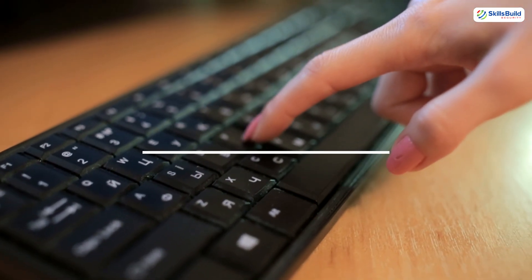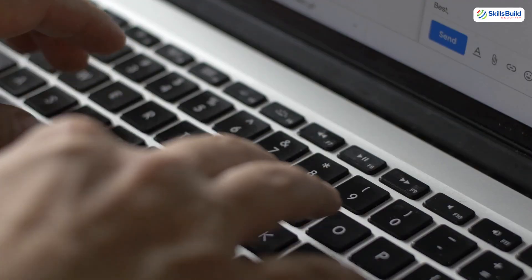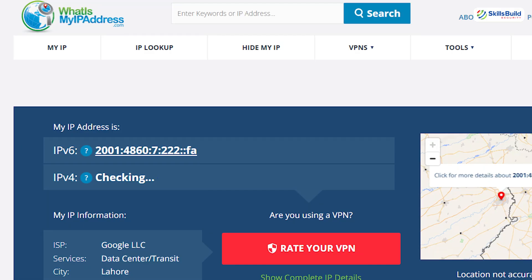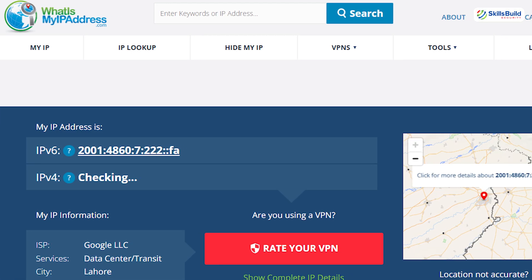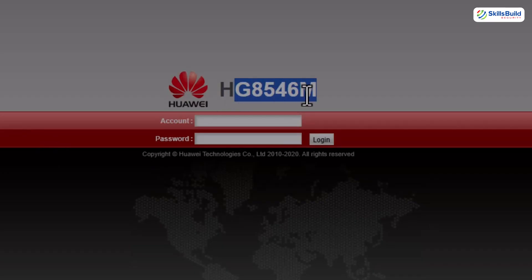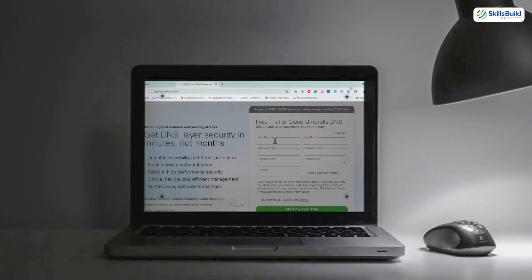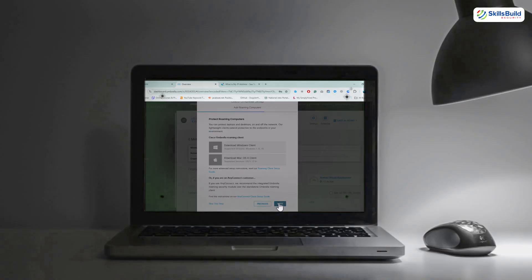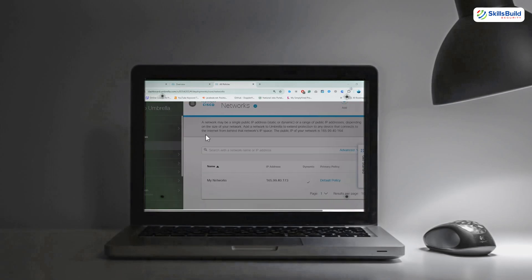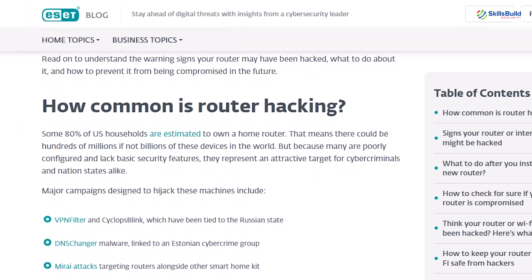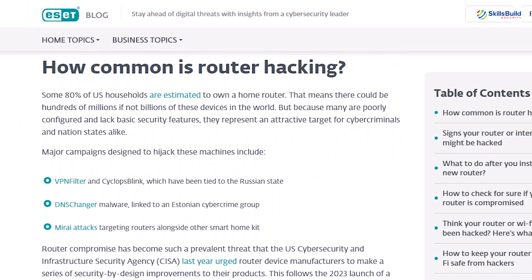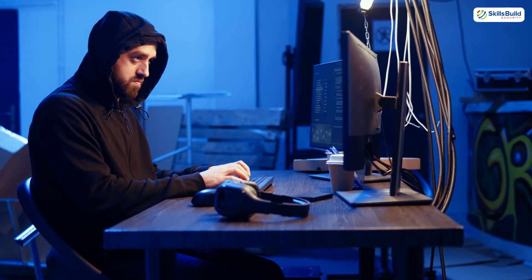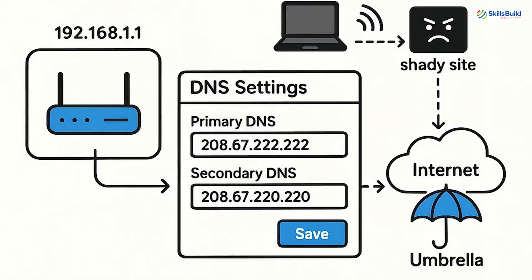Now, let us talk about setting up a watchdog. In a minute, I'll show you how I tested this myself. I searched for my public IP, logged into my own router, an HD8546, using the default credentials I found online. Then, I created an account with Cisco Umbrella or OpenDNS and I changed my router to use their secure DNS and instantly saw how it blocks suspicious lookups. This is exactly how you can monitor and protect your own network.